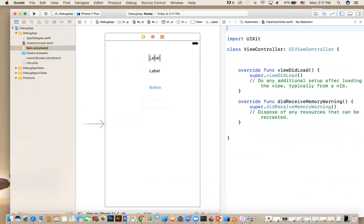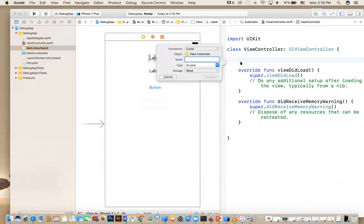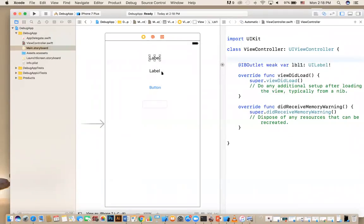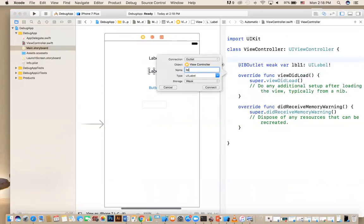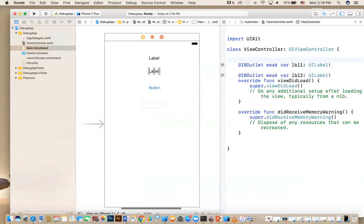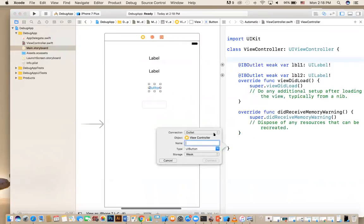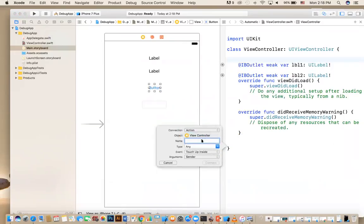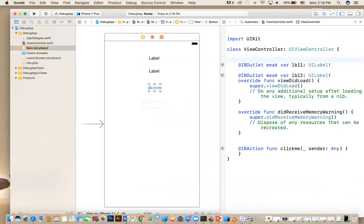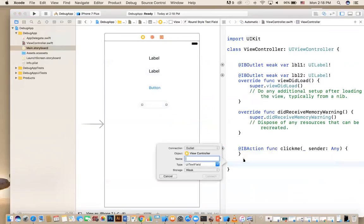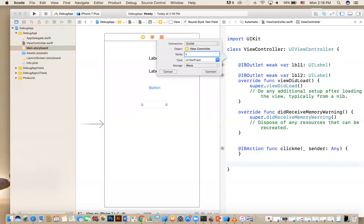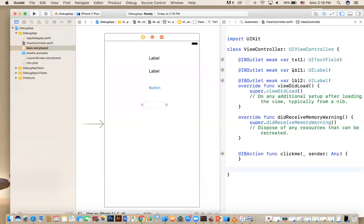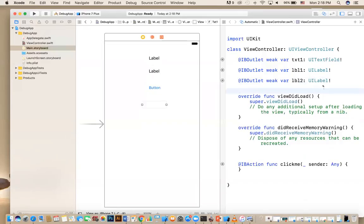So in here, I'm going to connect this label first and it's a label, so I'm going to say LBL one. I made a mistake and then here is LBL two. And this is a button, so I'm going to click connected and then do an action and click me. And the last thing is the text, so TXT1. So I have few outlets, outlets and then one action.